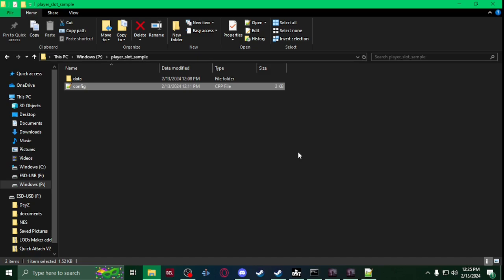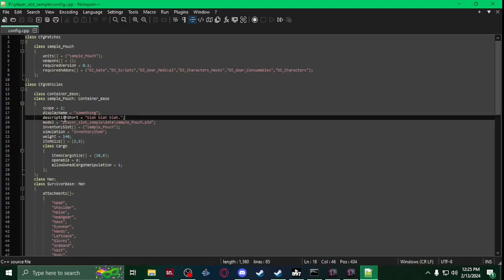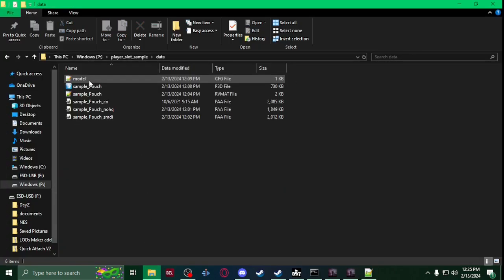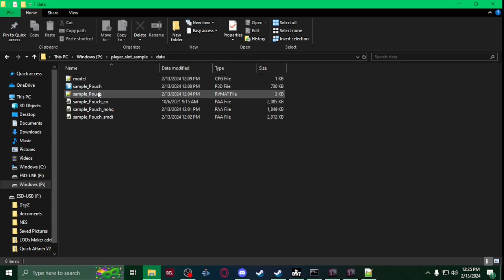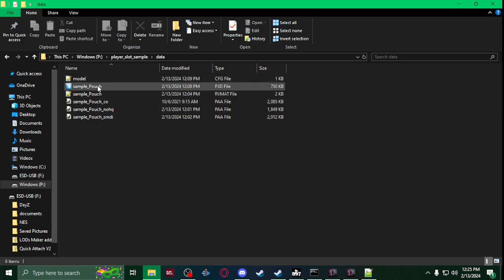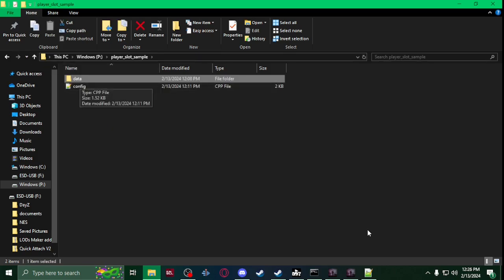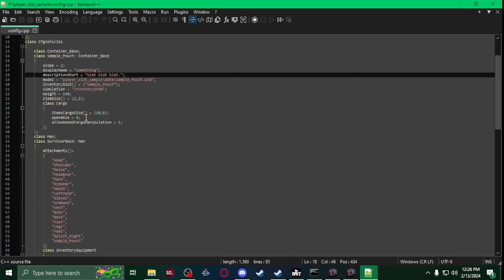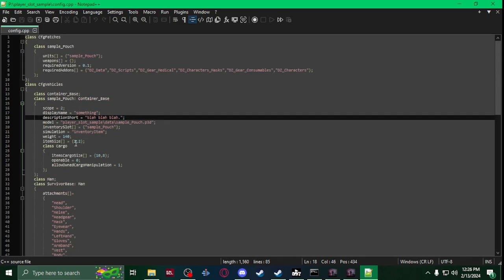Pretty much you're just going to make your normal stuff like whatever item you want to attach to it, which I've shown videos on how to make many items, and then your config. Now in your config I have it combined here but you can separate it if you want. I just made a quick little pouch to throw in the slot.